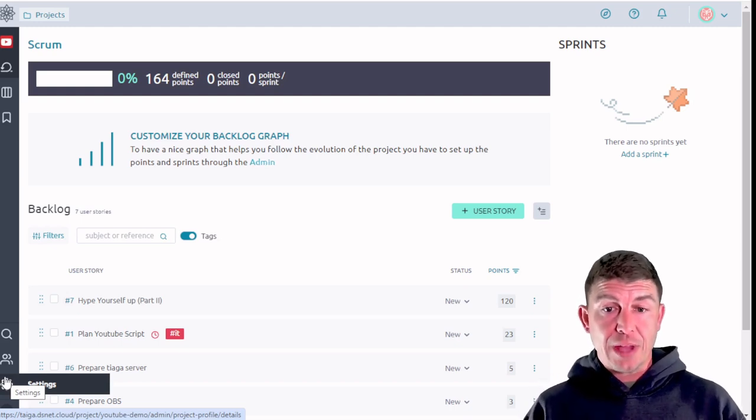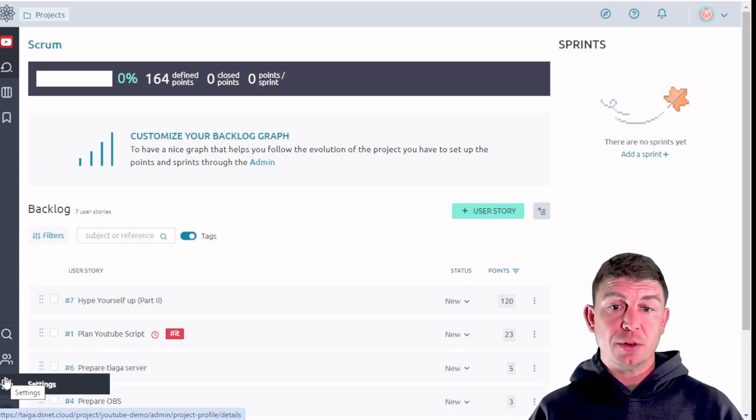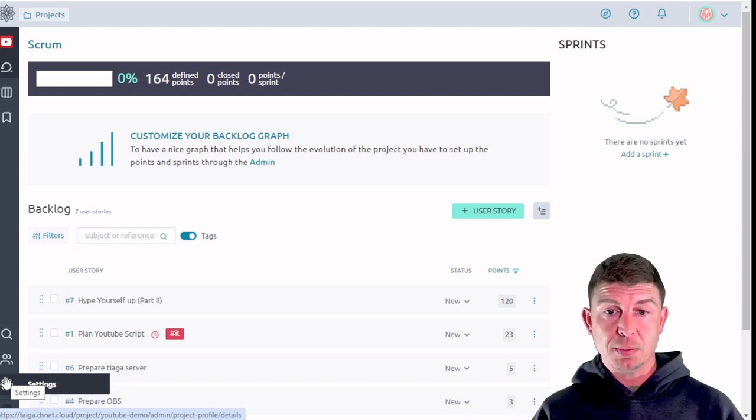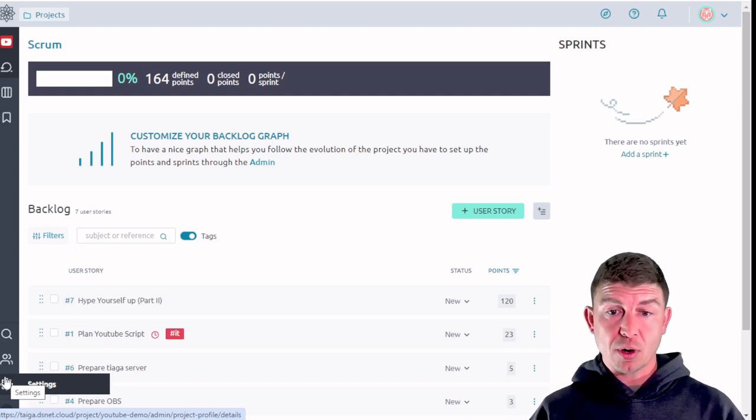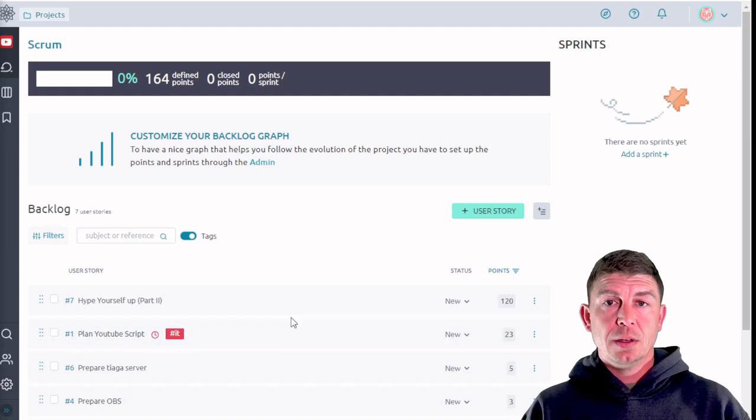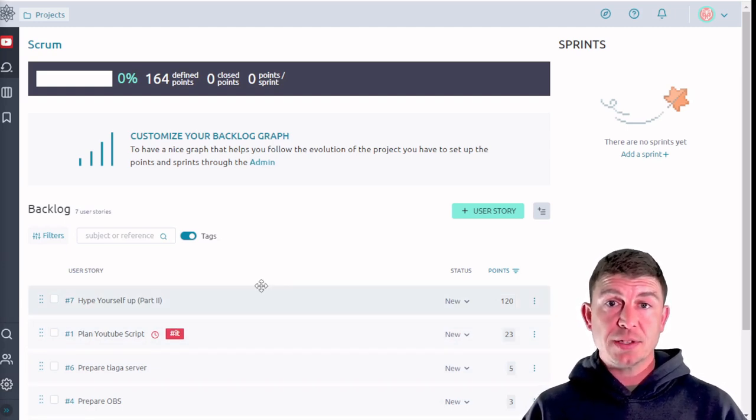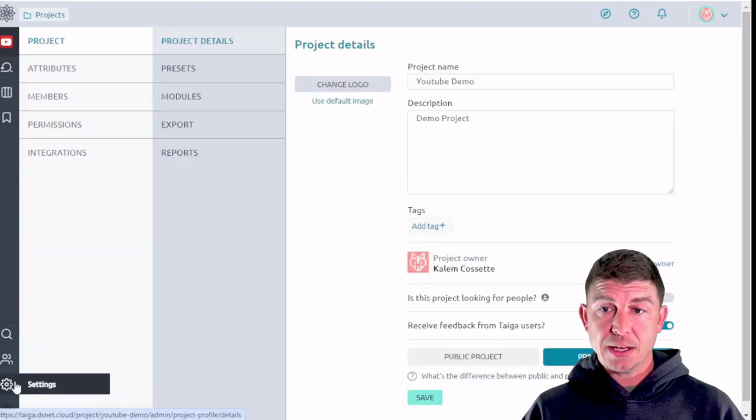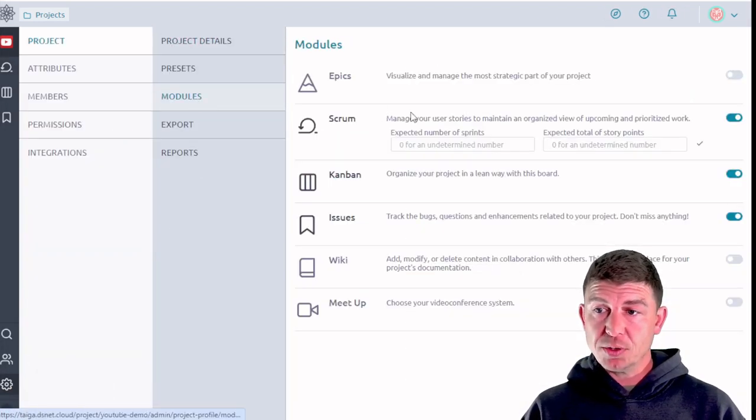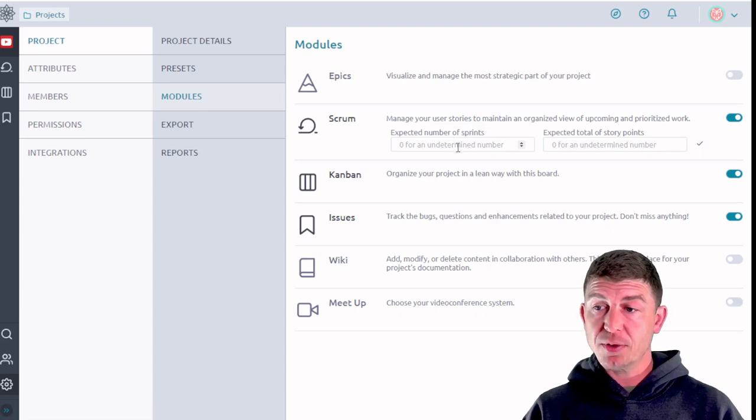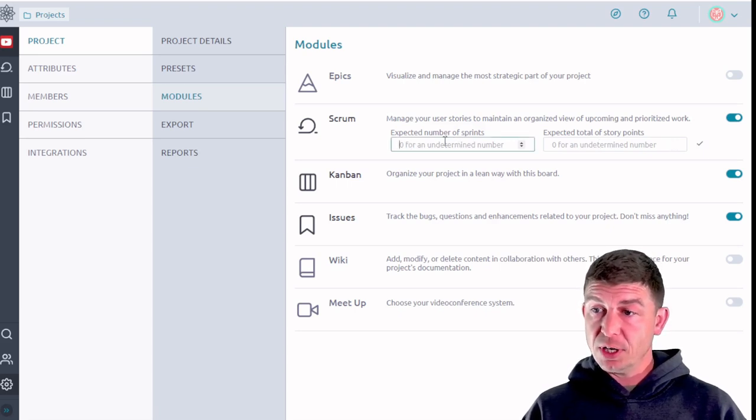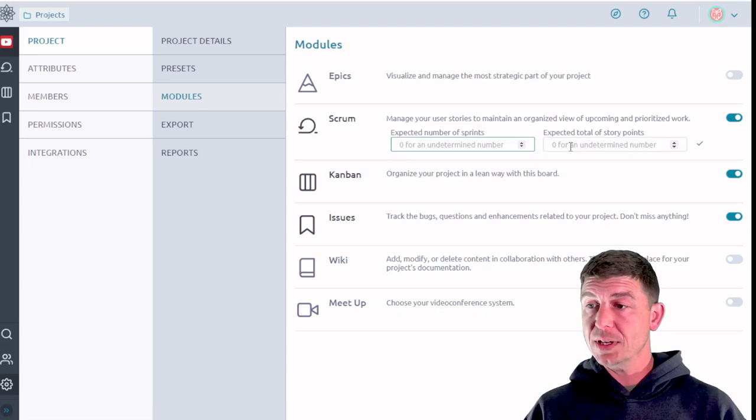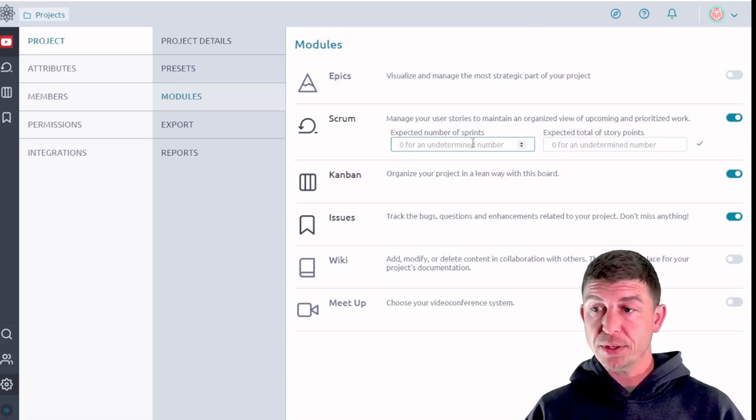However you can use the scrum approach to accomplish other tasks or other projects depending on what's appropriate for your organization and for your team. Now before we get started in how to create sprints and add items to the backlog, I'm going to go back into settings and go into modules. Here where we turned on the scrum module in the first place there's two fields. One is expected number of sprints and the other one is expected total of story points.